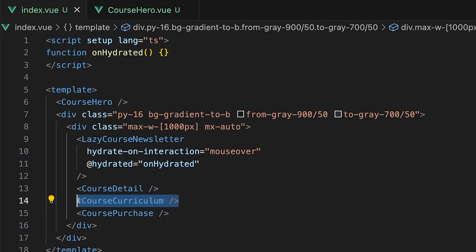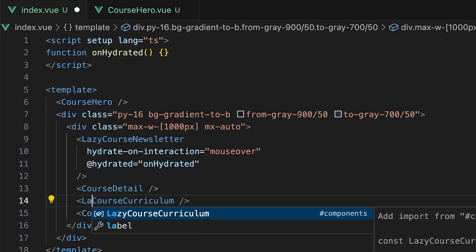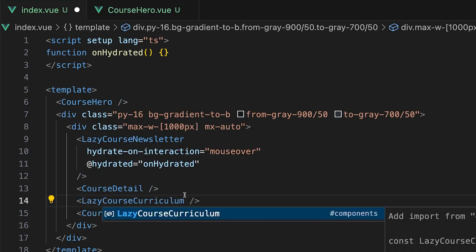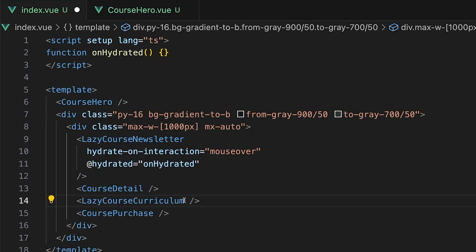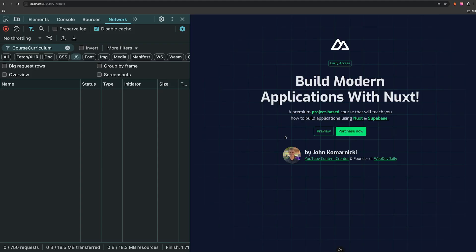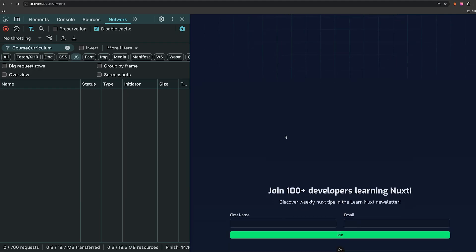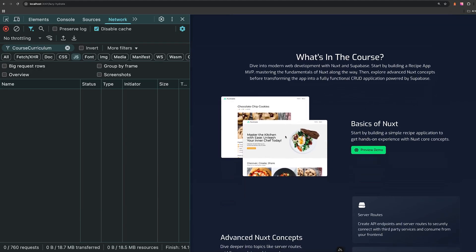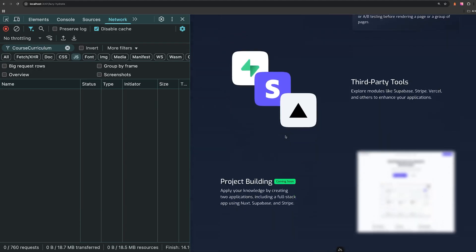Now for the curriculum component, we can just wait for this to become visible on the page by using the hydrate on visible prop. And once you scroll down to that section and it becomes visible, then that JavaScript will be loaded in and executed.